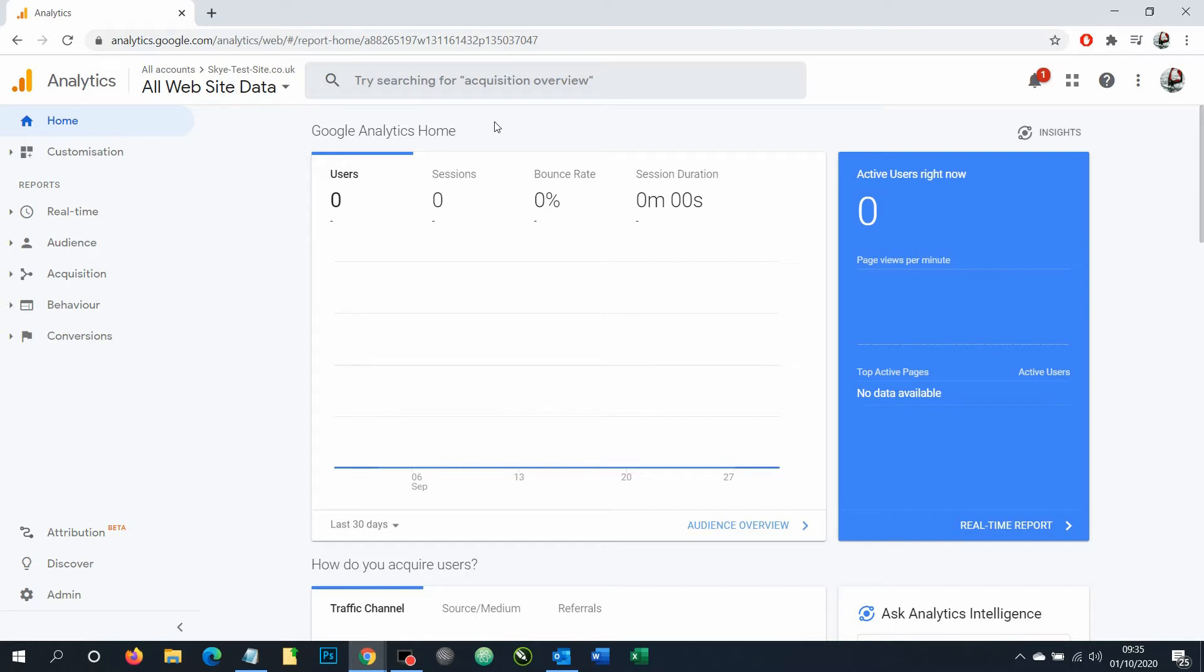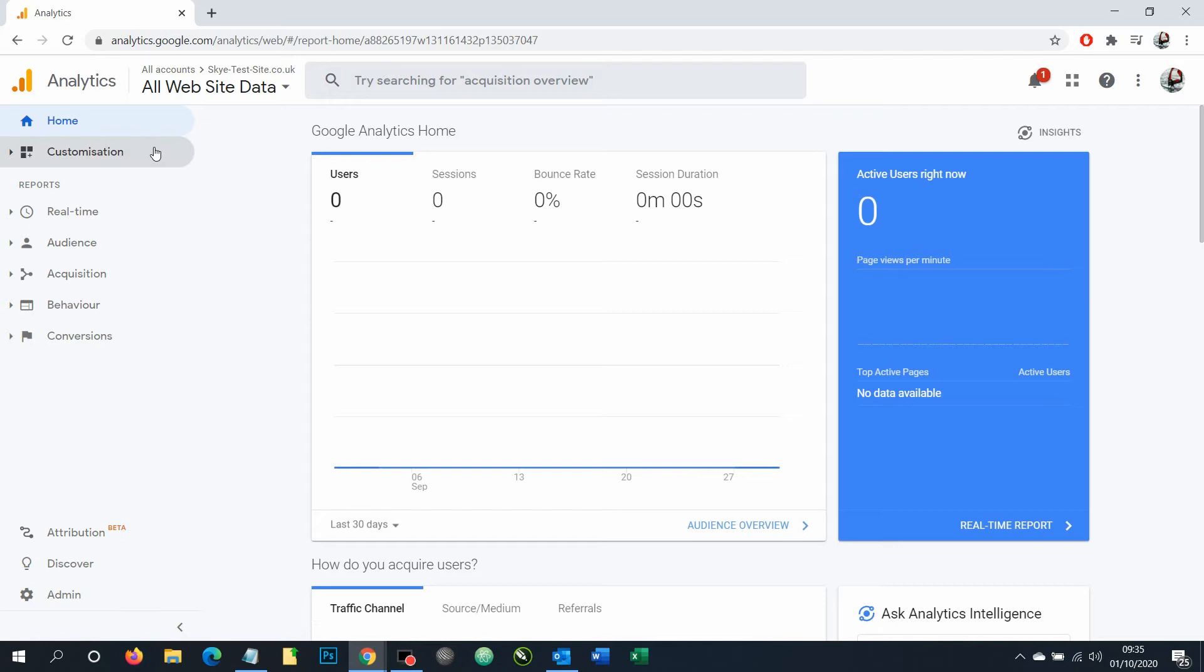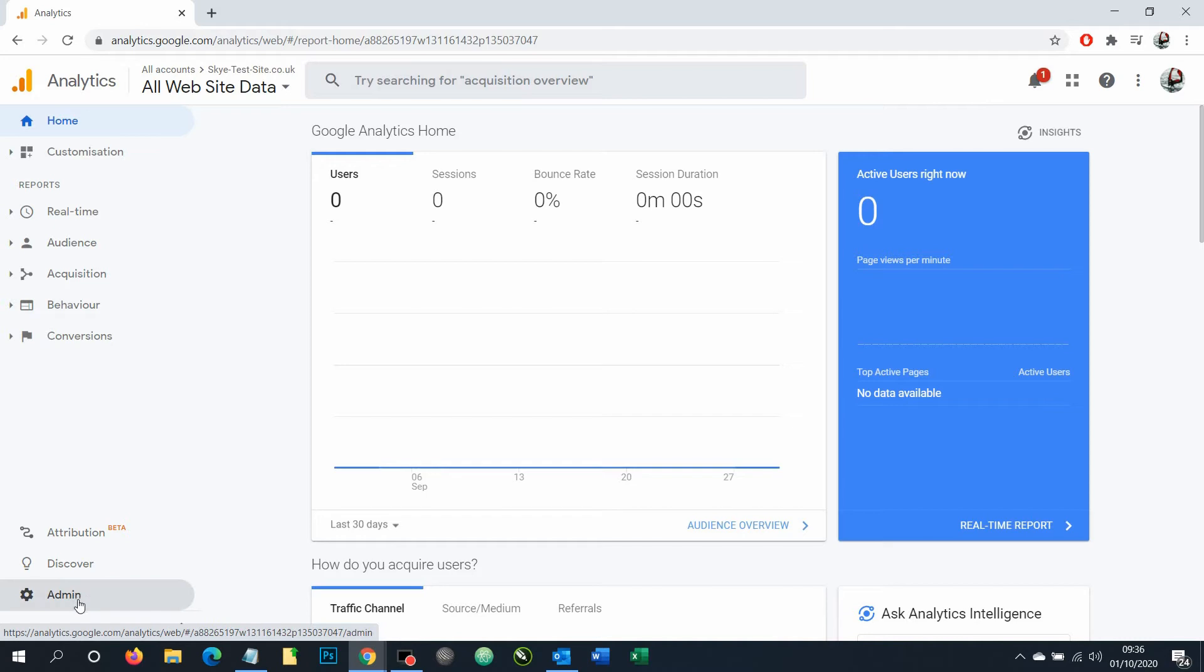Once you manage to get into your Google account, try and get to the home of your account such as we are here on the screen. You'll notice the menu in the left hand side here and we want to find the admin option.